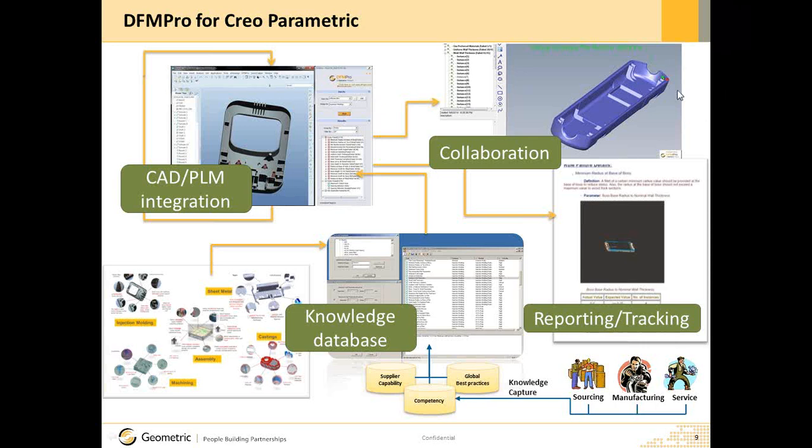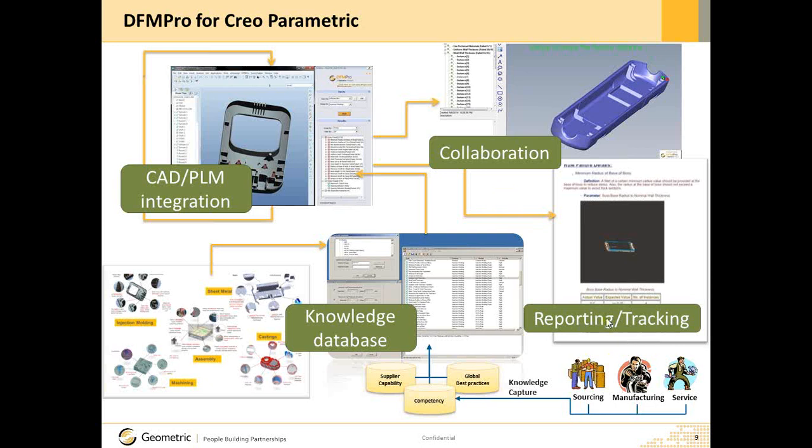What does an easy-to-use design-for-manufacturing validation solution for design engineers need to have? A CAD-PLM integration, a strong, extensible, and configurable knowledge database, and a facility to collaborate with effective reporting. In the following demonstration, we will see how DFM Pro provides this and much more. Let's shift to a live demo.